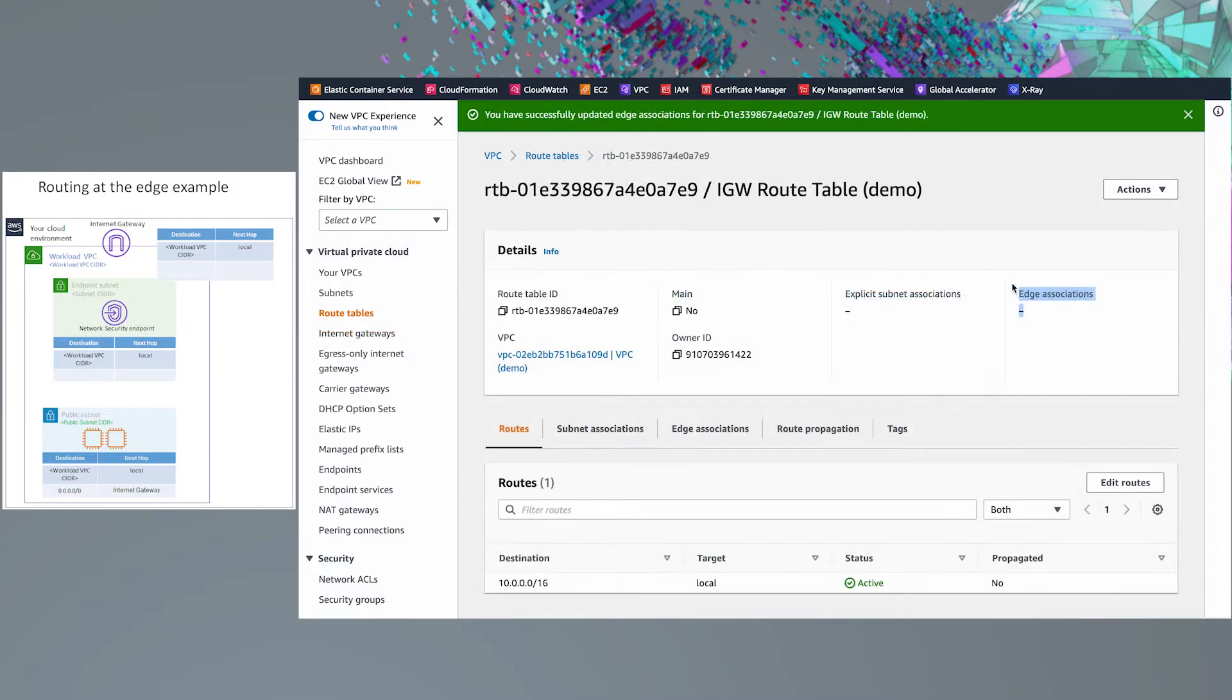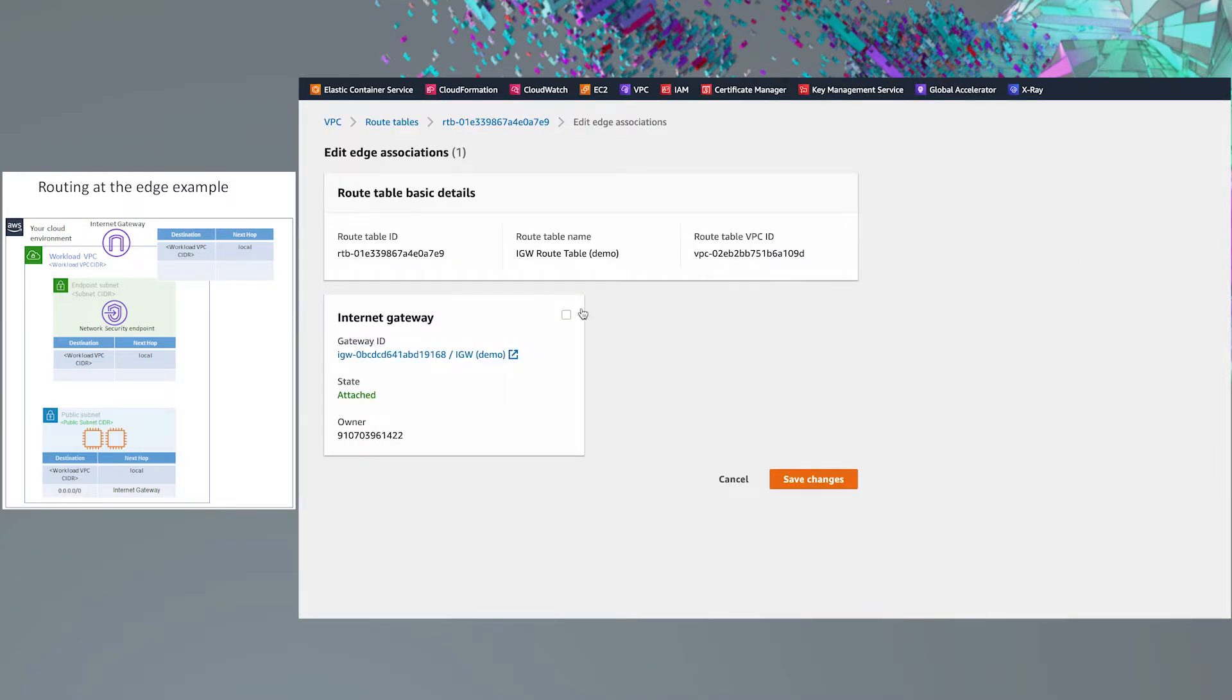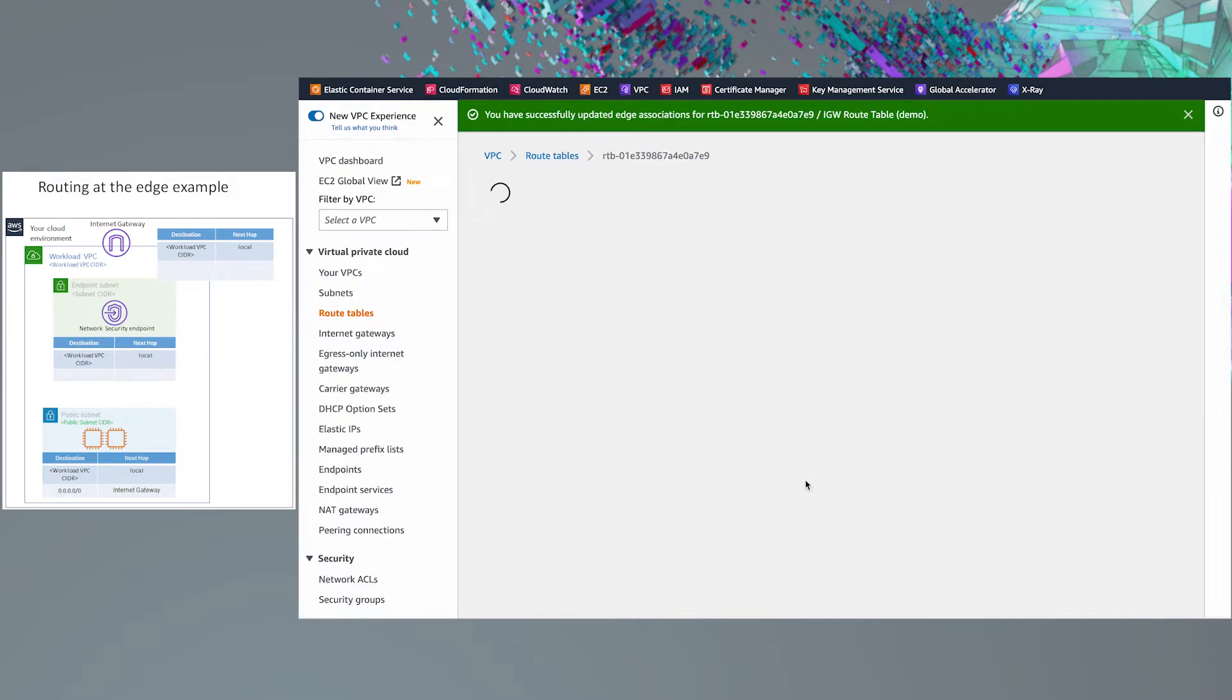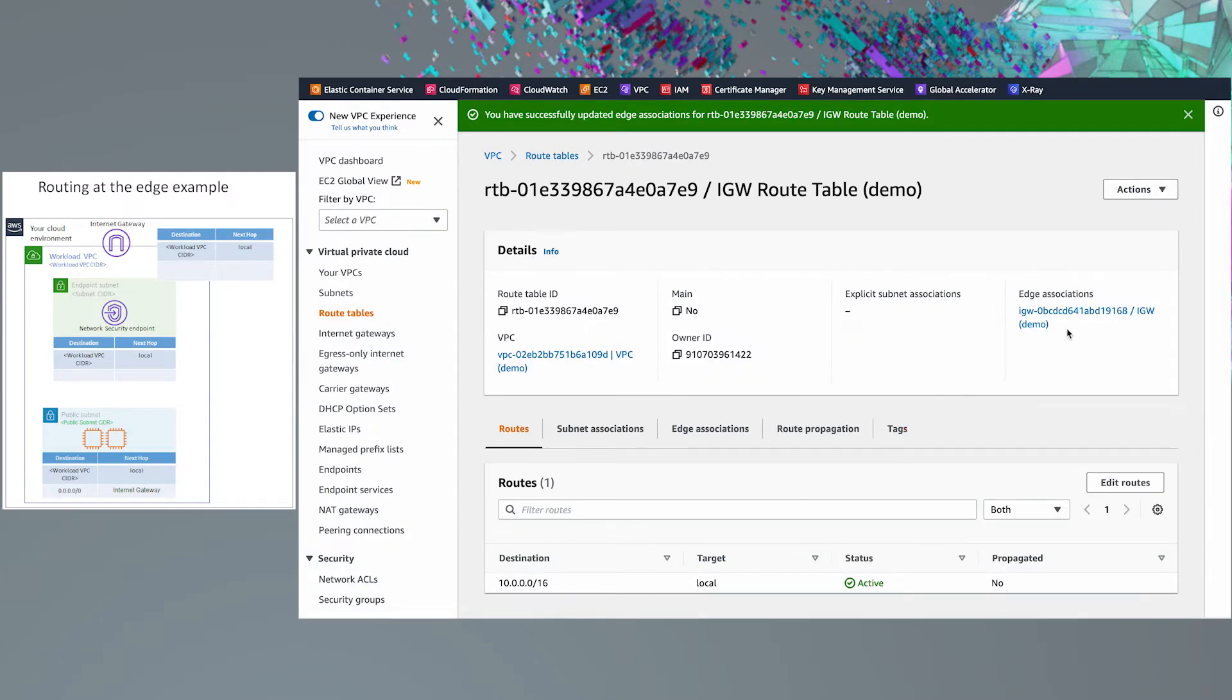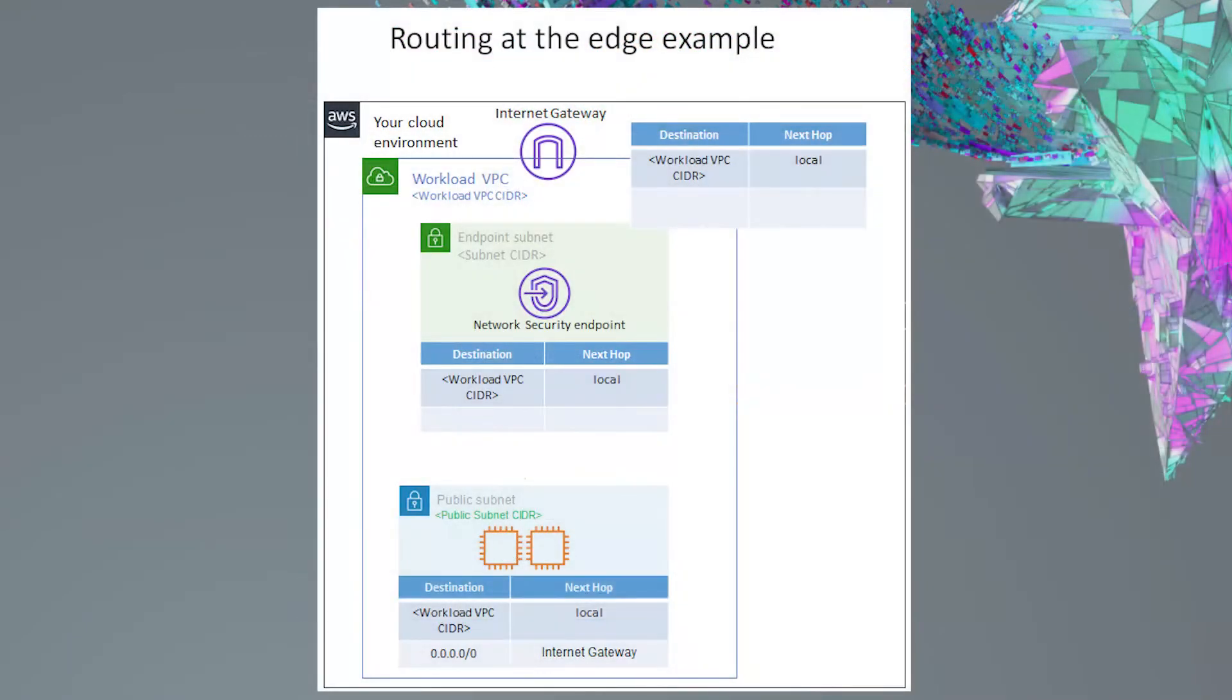Now that the Internet gateway is attached to your VPC, create a new route table and make an edge association with the Internet gateway we just attached to your VPC. We'll go ahead and add a line representing the endpoint subnet's local route to the public subnet, which already exists.